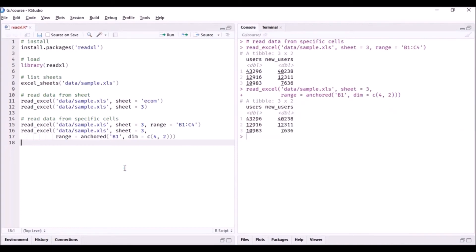was in the method in which we specified it. So we first specified the cell from which it has to start including the column name and the row number, and then we gave it the number of rows and columns it has to cover.